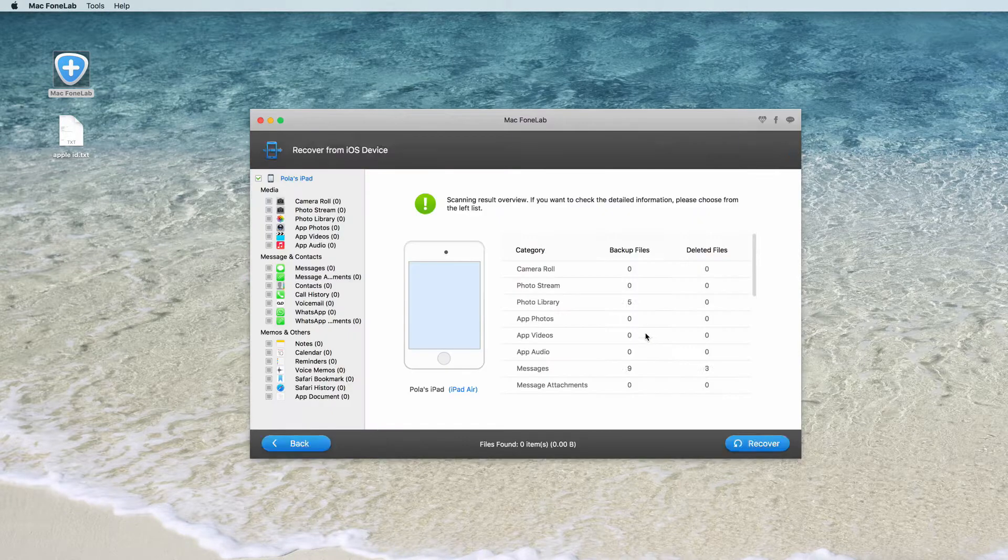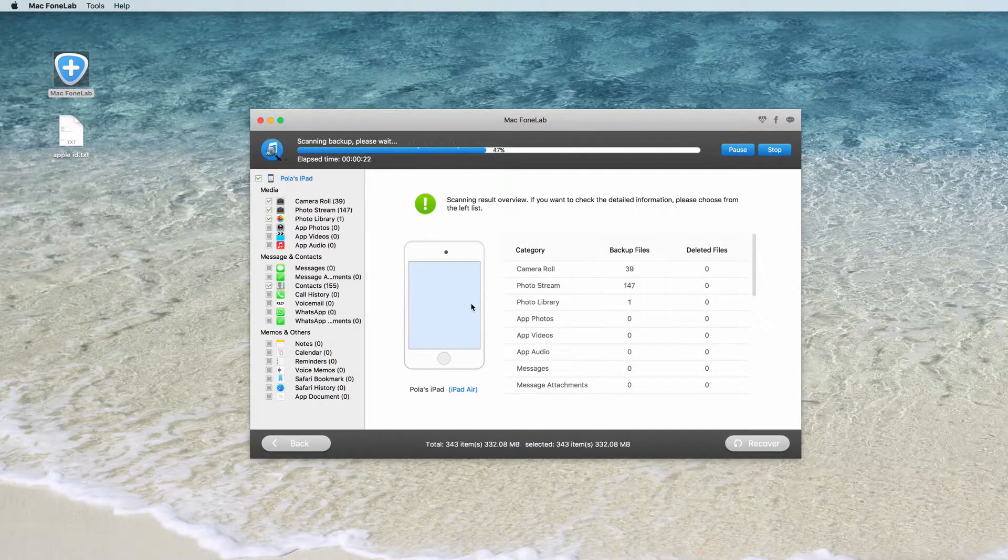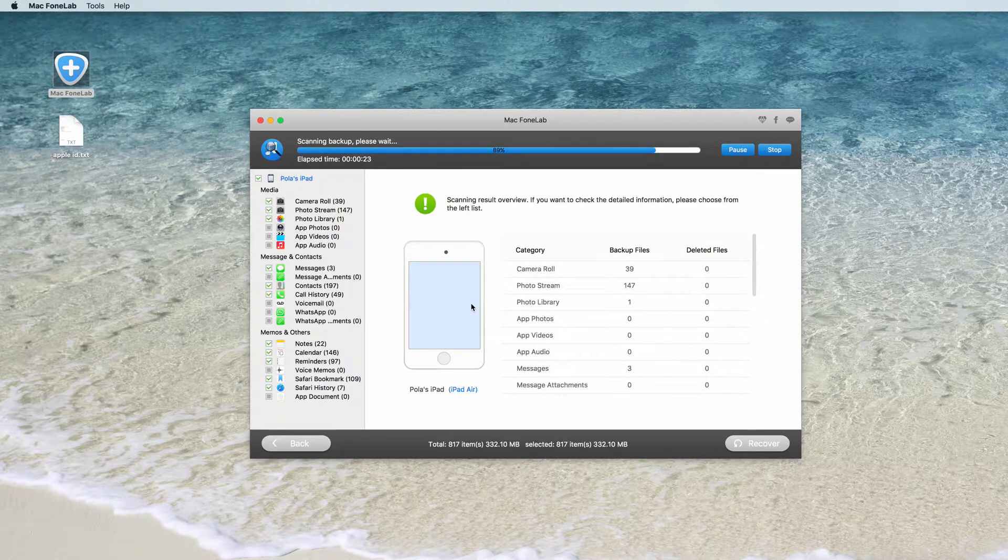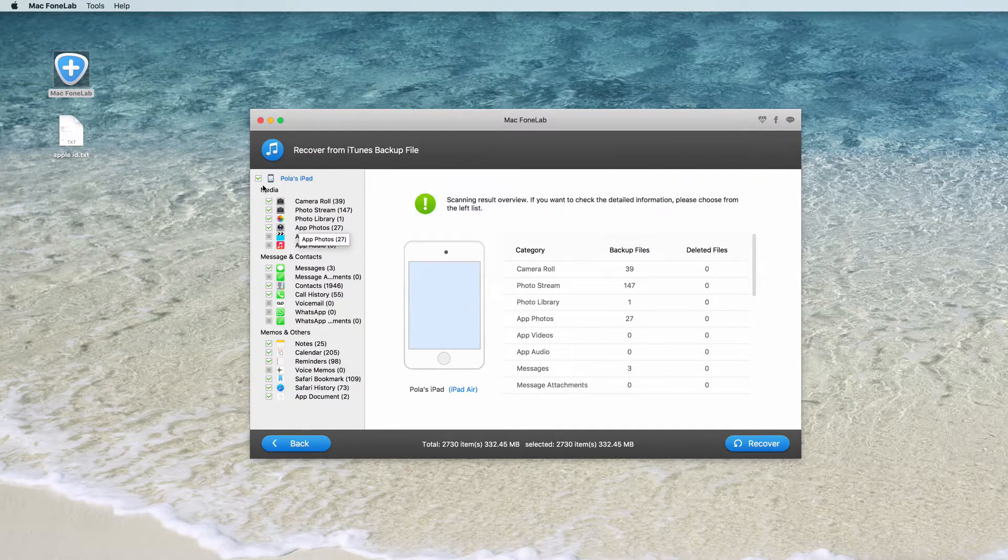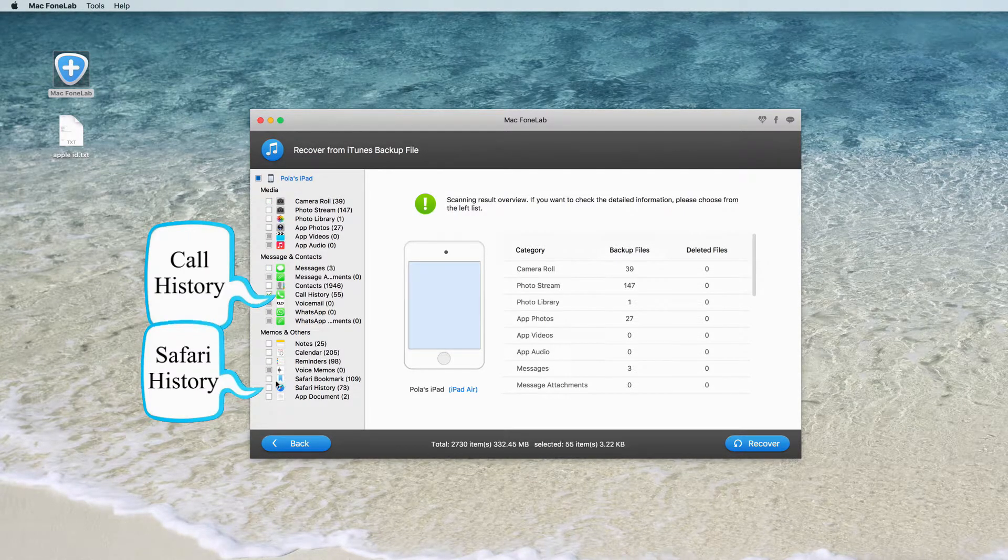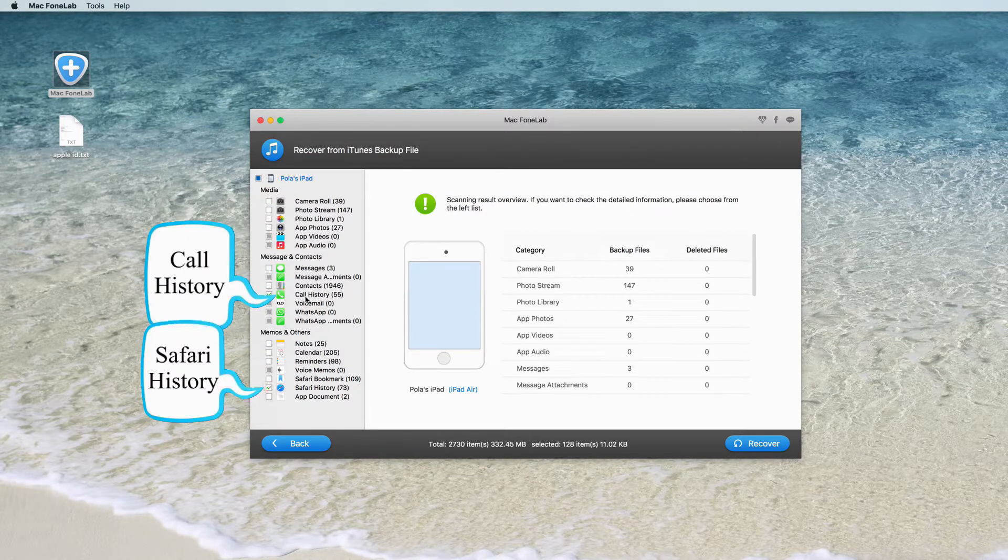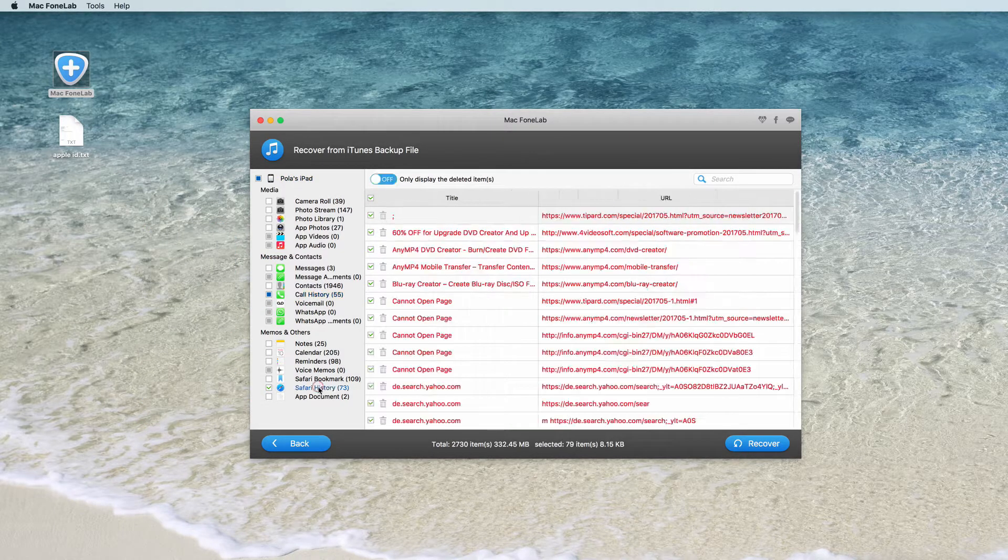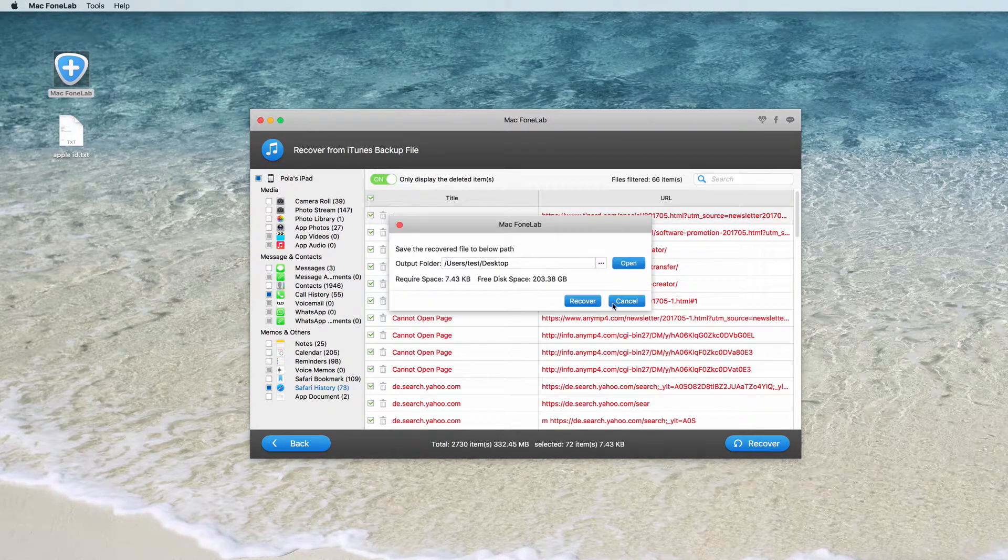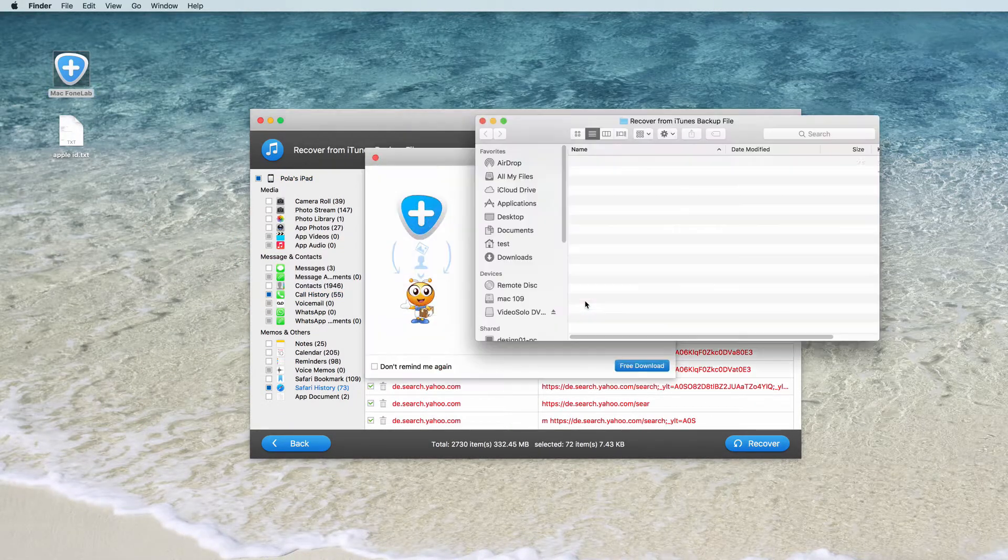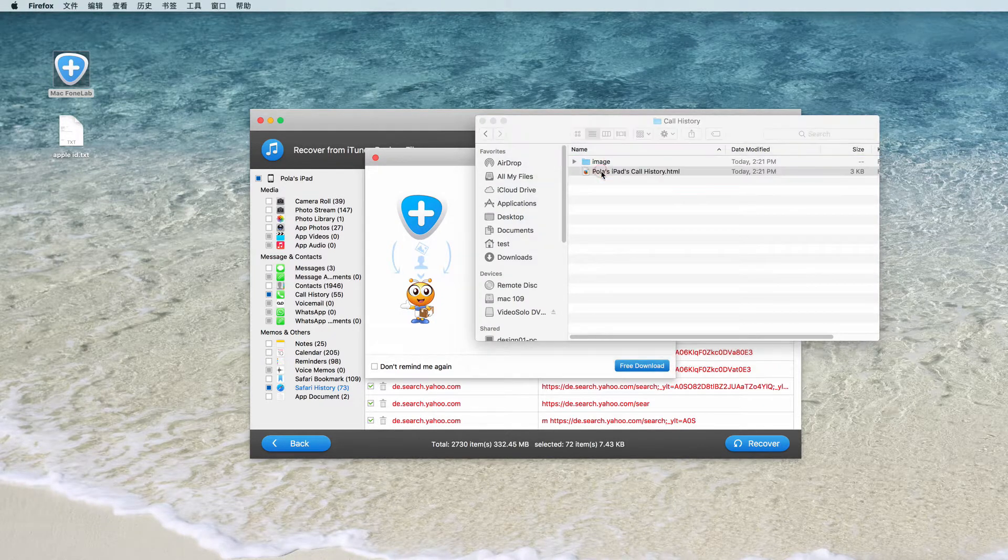After the scan, you can preview all data found on your device in the scan result. Just click Call History and Safari History options for example, and view them on the right panel. Click Recover button to get back your Call History and Safari History to Mac.